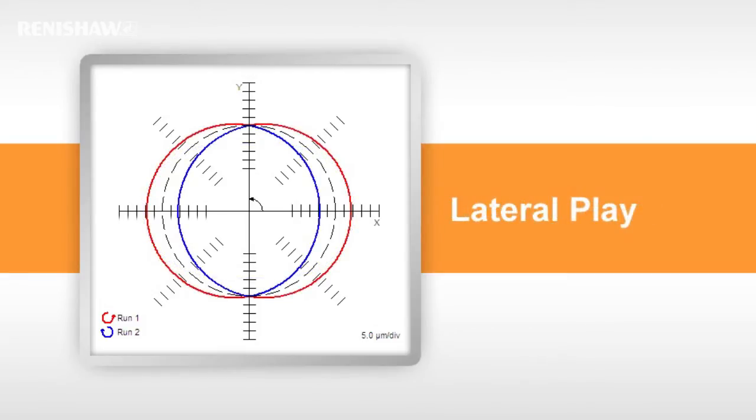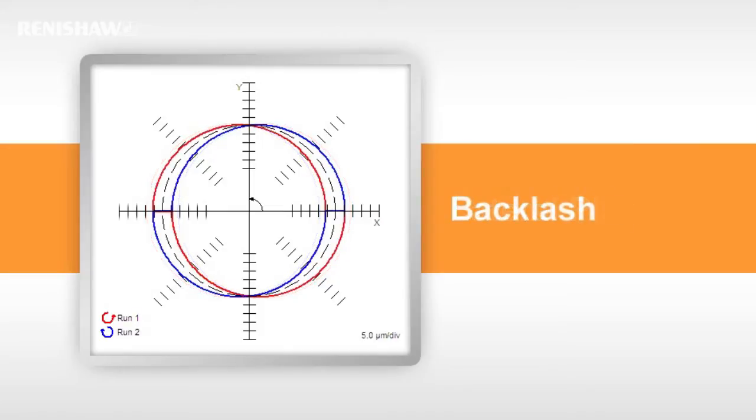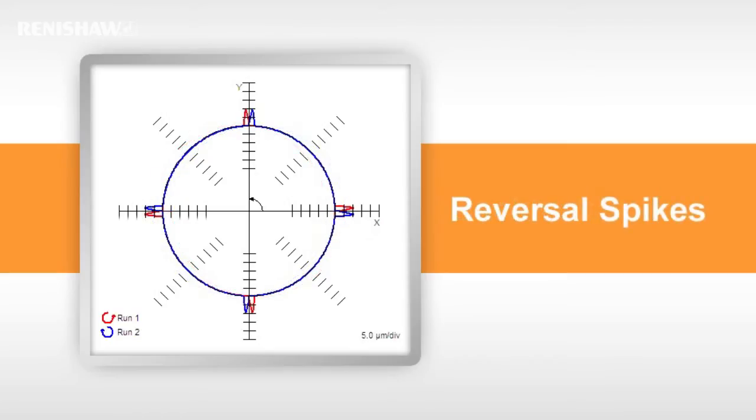Lateral play or slot. If clockwise and counterclockwise runs are displayed, one plot will appear inside the other. Backlash appears as a step towards the centre of the plot and the affected axis. Reversal spikes appear as short spikes aligned to the axis.